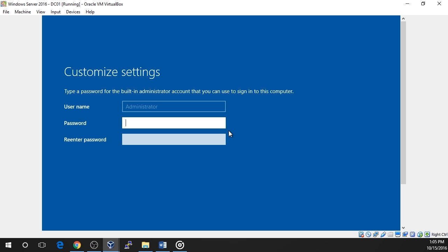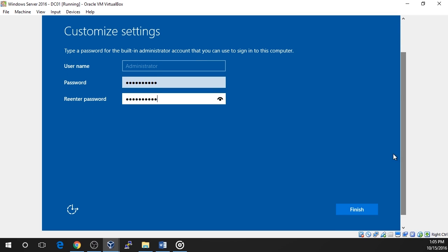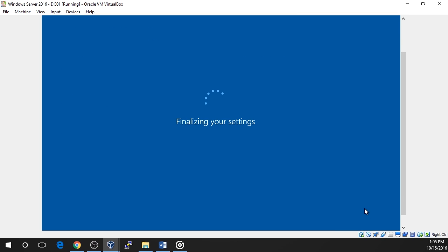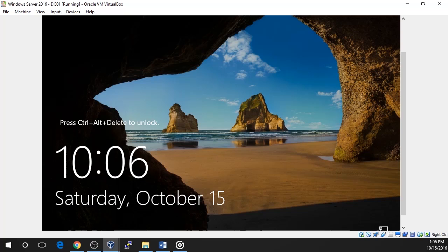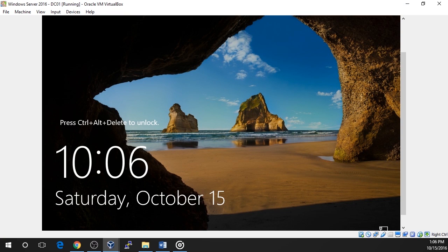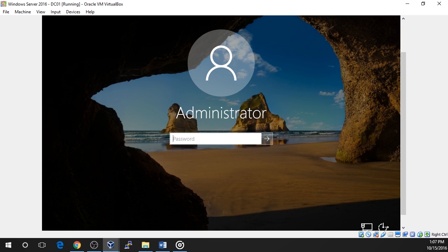Once the installation is complete, you will be prompted to enter the password for the built-in account administrator. It is very important that you don't forget this password, so make sure you write it down if your work policy allows or memorize it and click finish. The computer installation will finish and you will be brought to the login screen. You may login with the administrator credentials you just created by pressing right control and delete. Enter the new password and press enter.